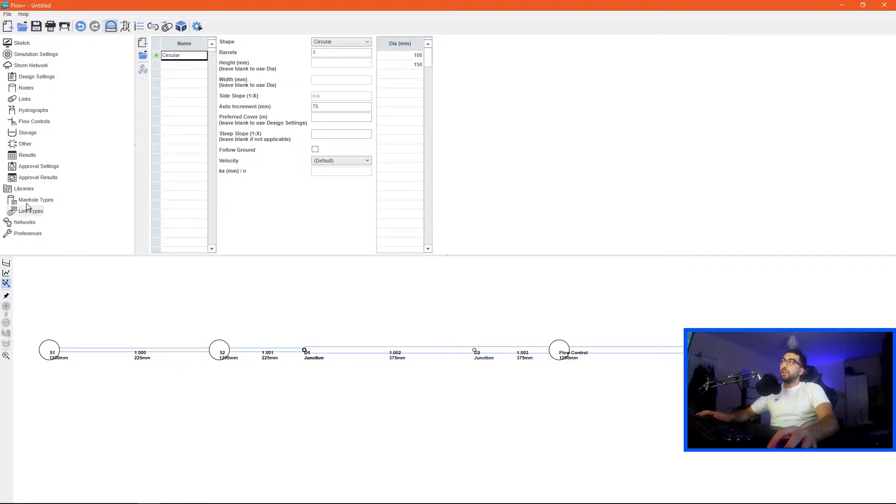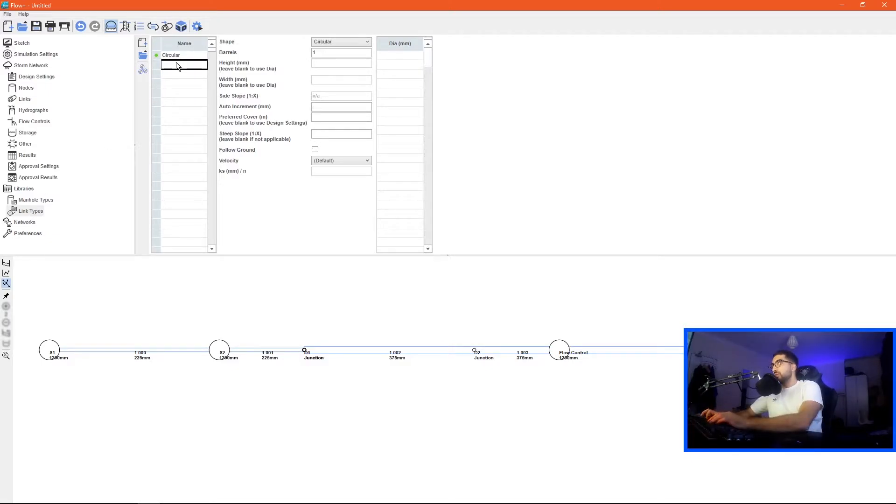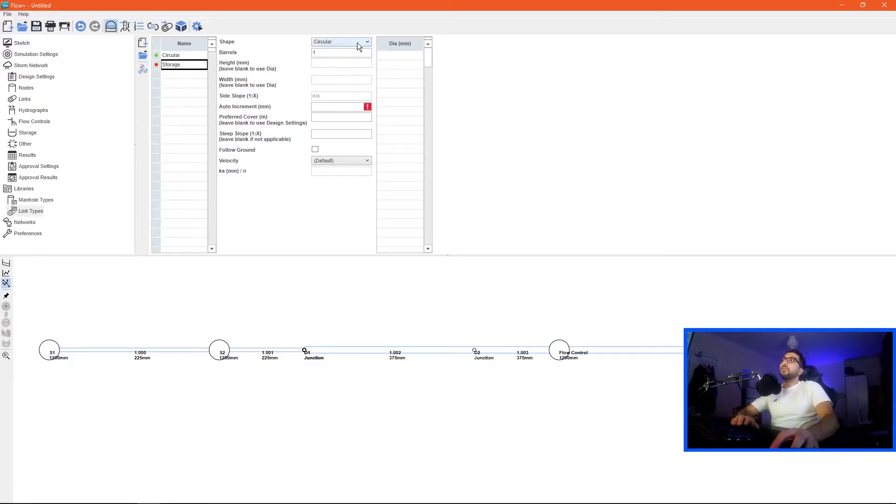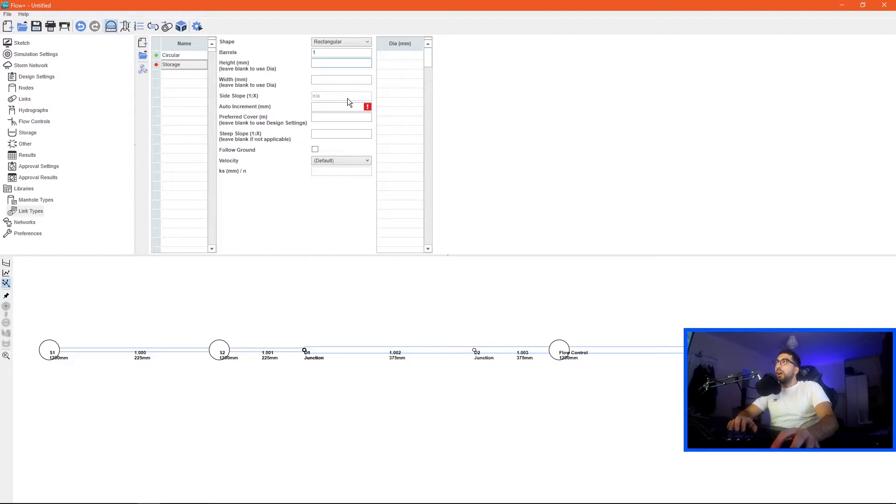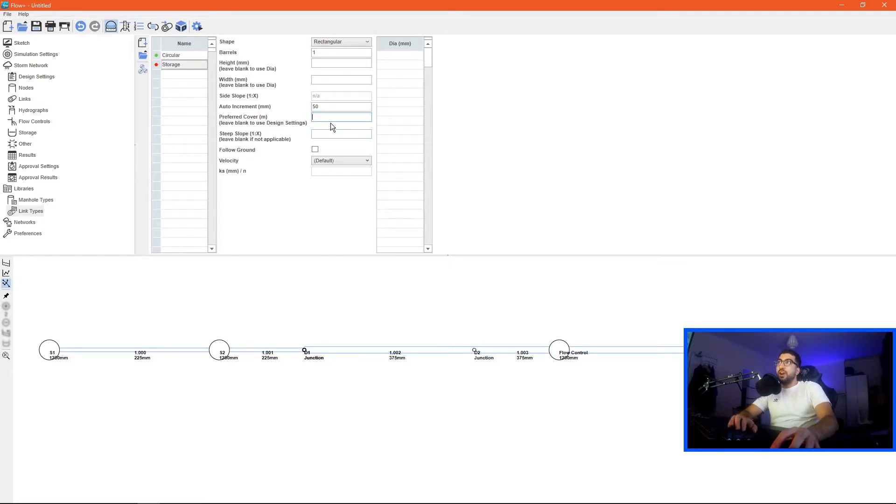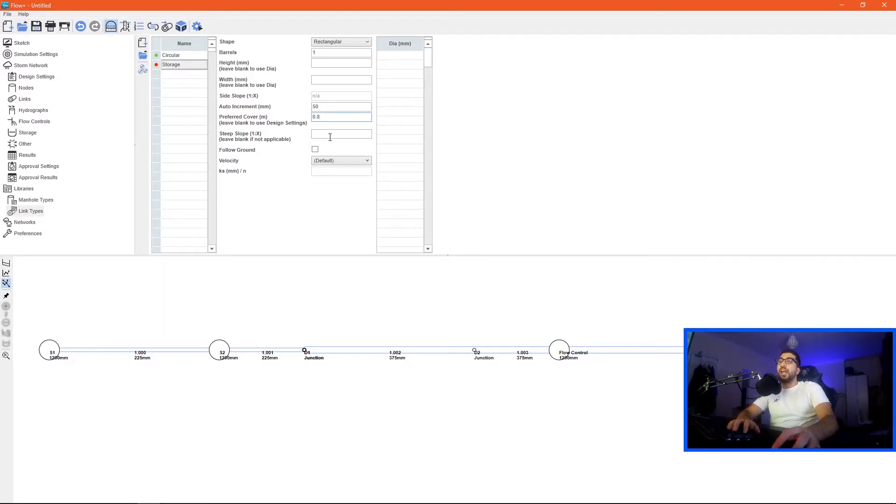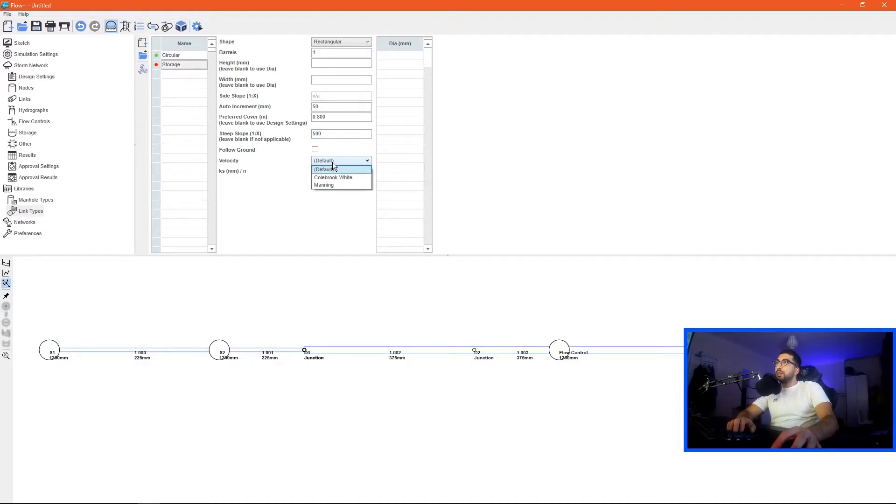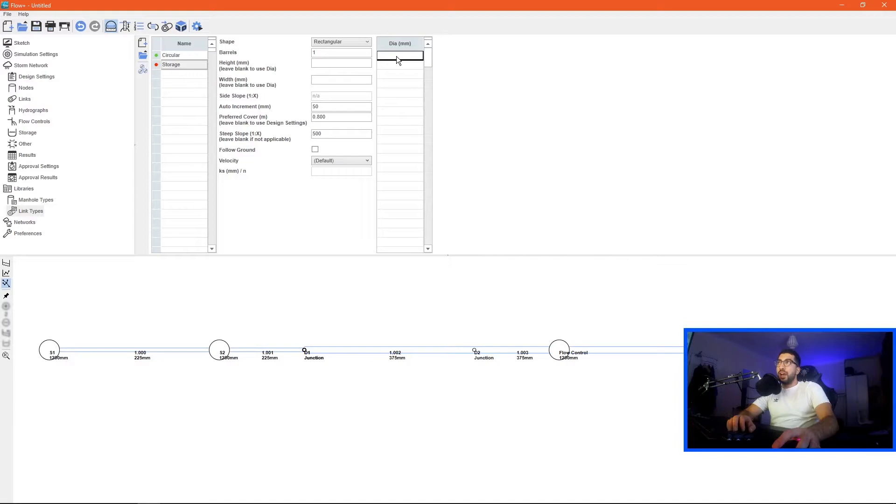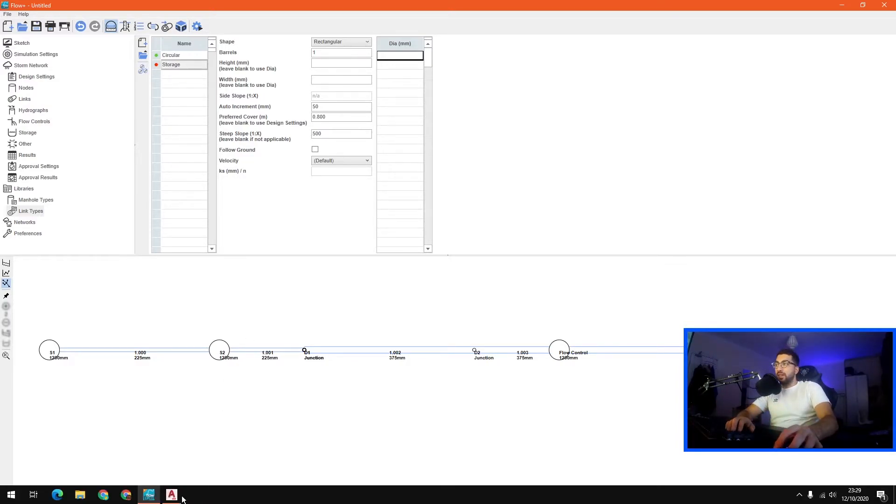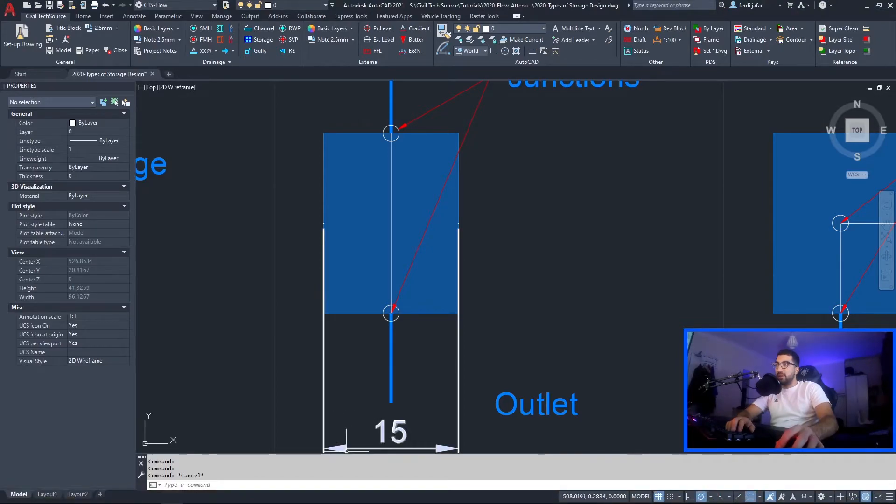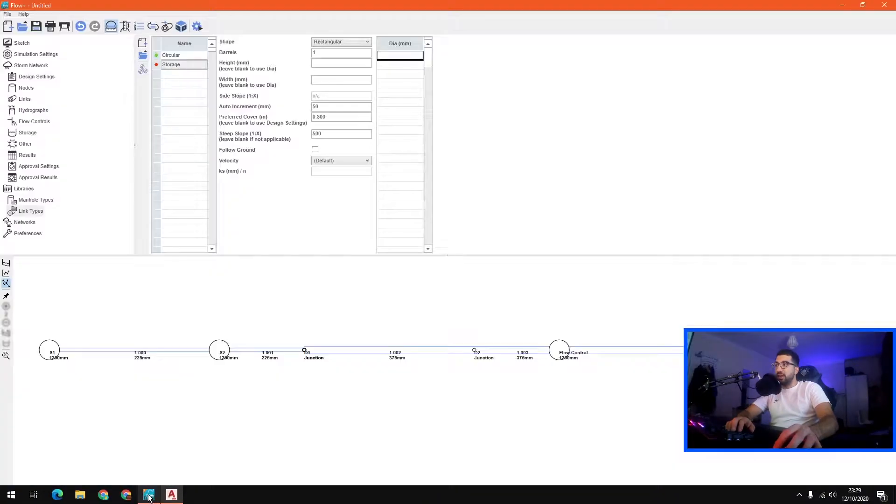The next thing we want to do is define a link type, so if we go to link types then go to name and let's name one storage. It's rectangular, the height is auto increment, just type 50, preferred cover for attenuation tanks is usually 0.8, it varies from manufacturer, gradient 500, velocity let's keep it default for now but you can specify the amount which I think is 0.03.